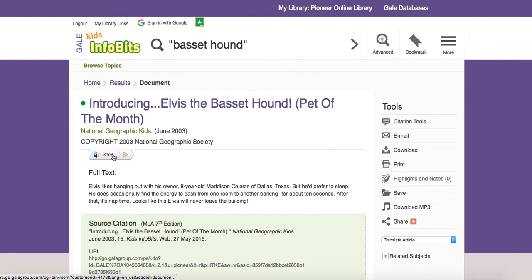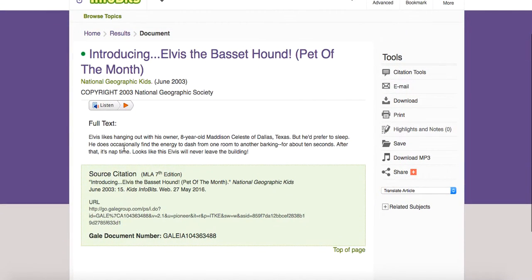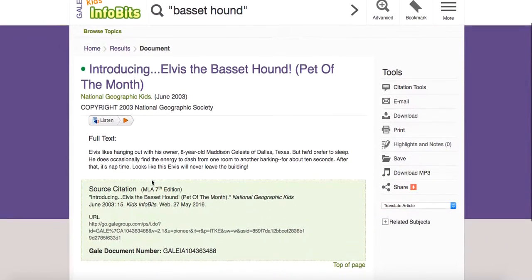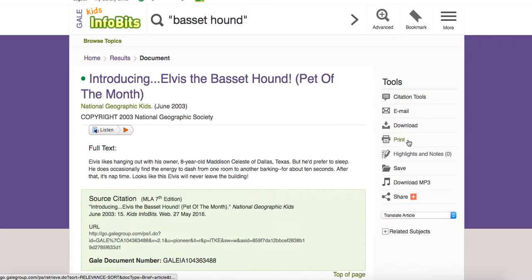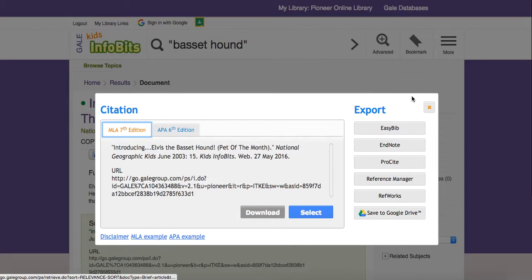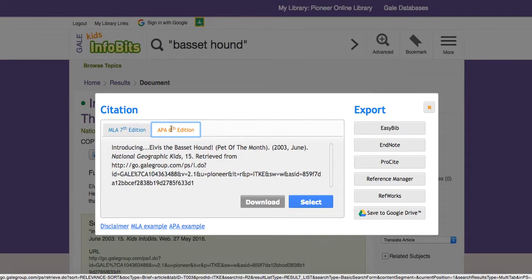I've got a Listen feature right here. Then I've got the full text, which isn't a whole lot in this article. And then right at the bottom of every page in Kids Infobits, you can see the citation as well as the URL. So if I want to go back to this page, I can just copy the URL. Now they'll put this in MLA form. If I go over to the right where the tools are, I can go to Citation Tools and put this in APA form if I wanted to.